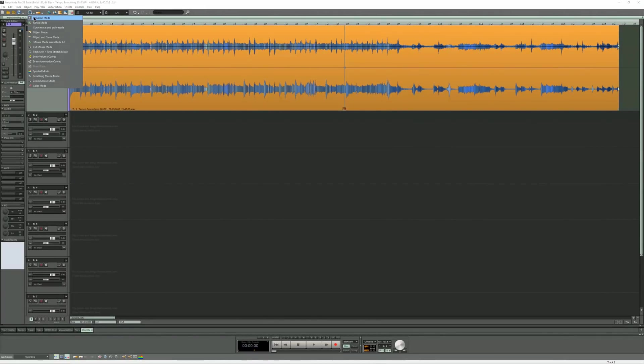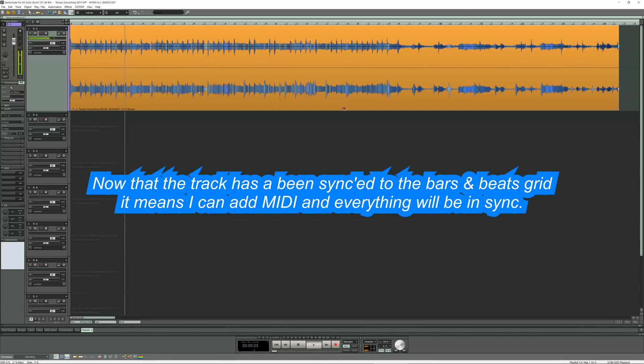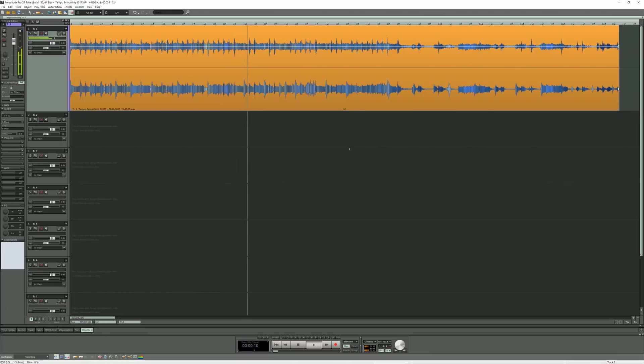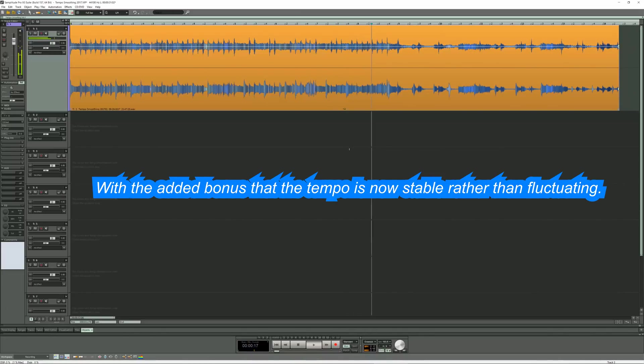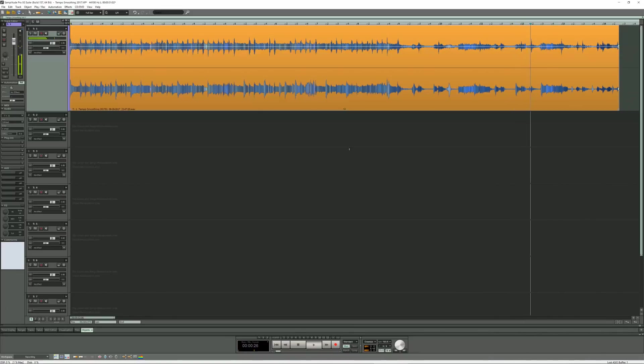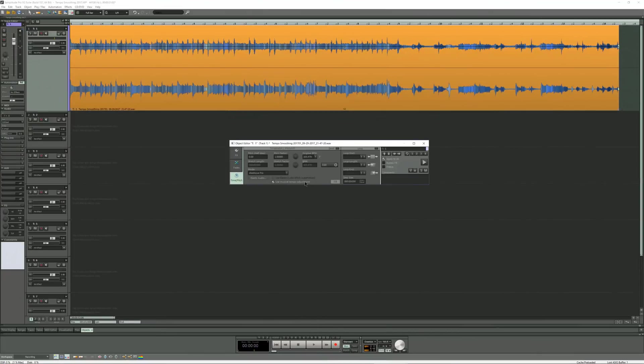We can now finally listen to the result of the track being tempo smoothed at 103.5 BPM. So that's fairly well mapped and pretty much in sync with the metronome.